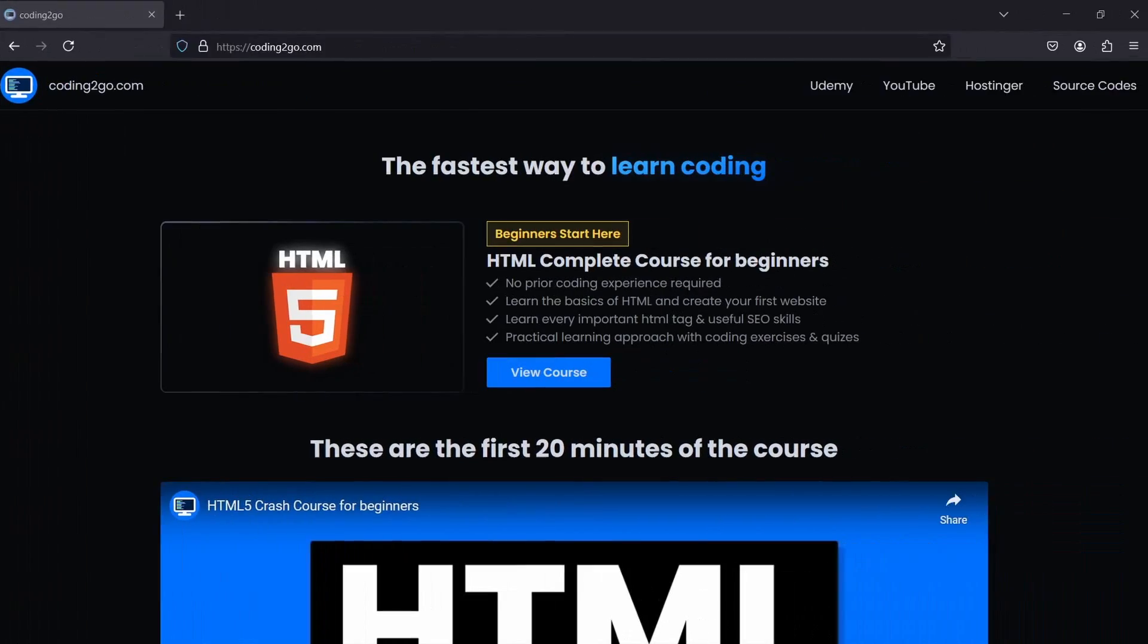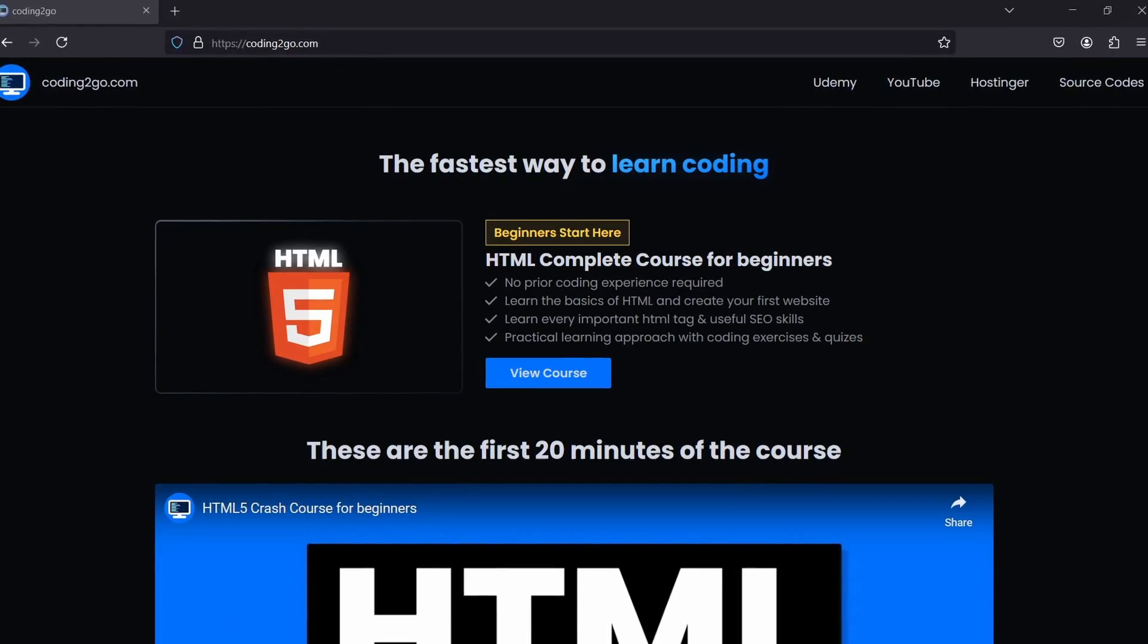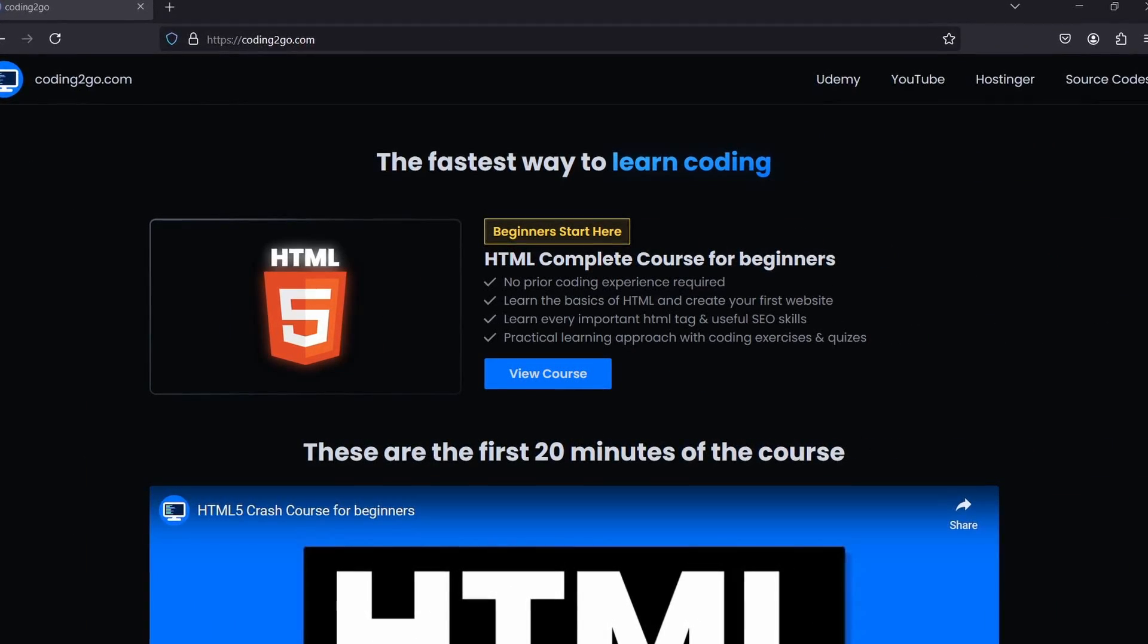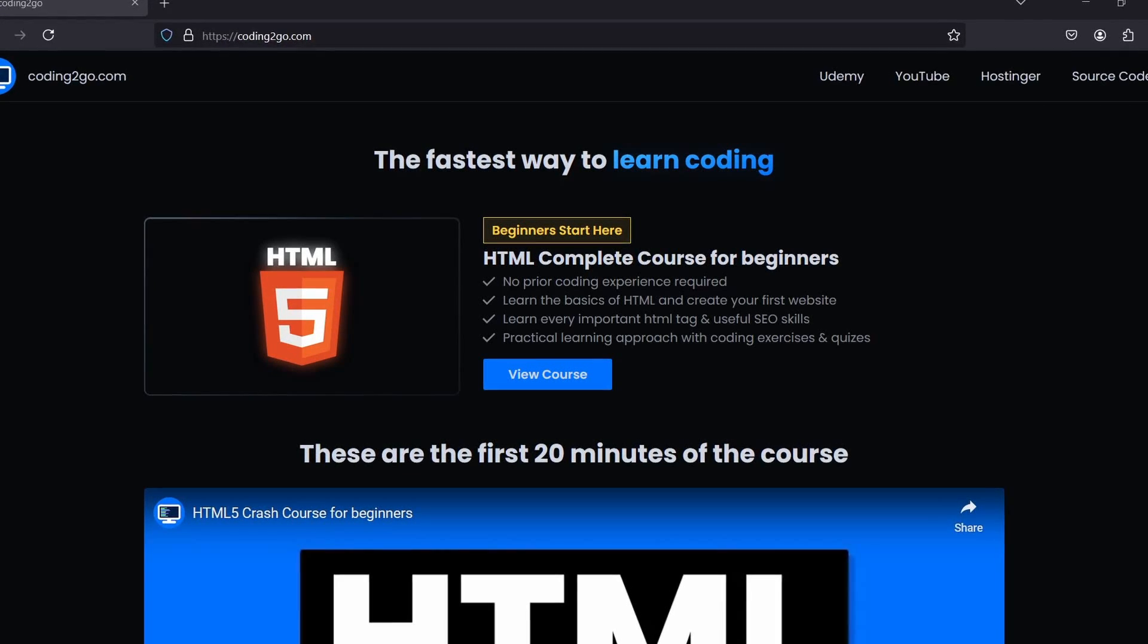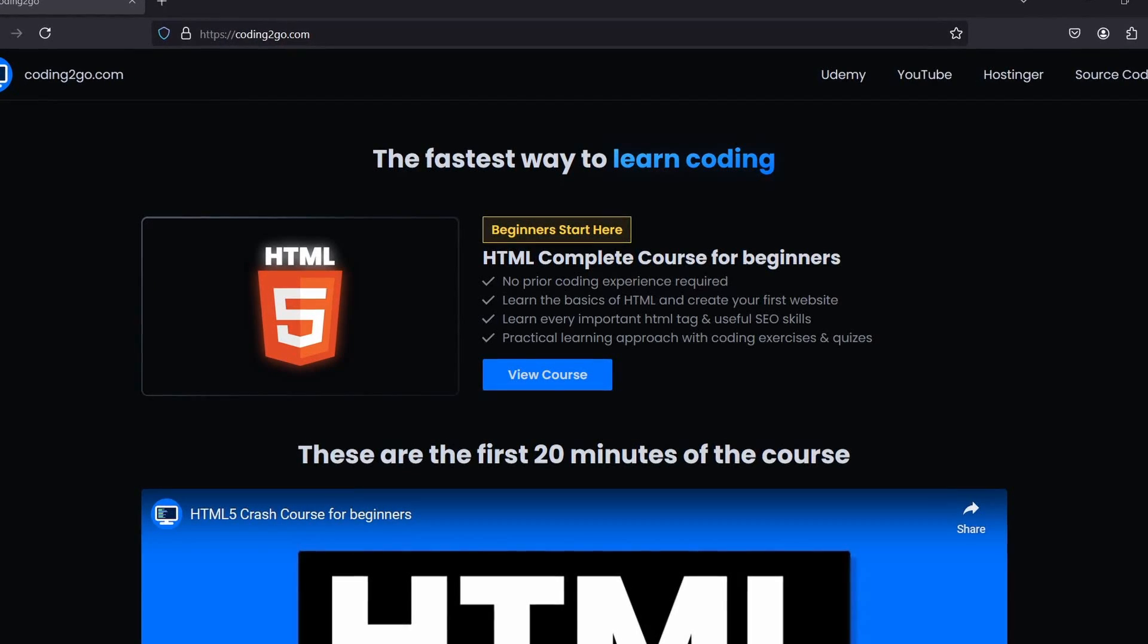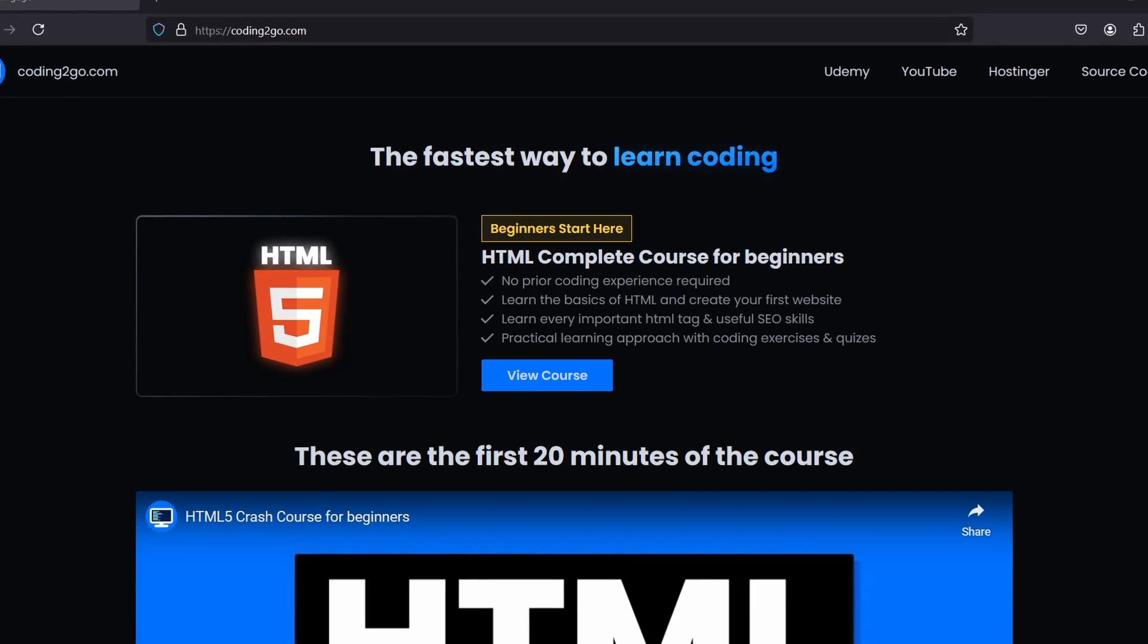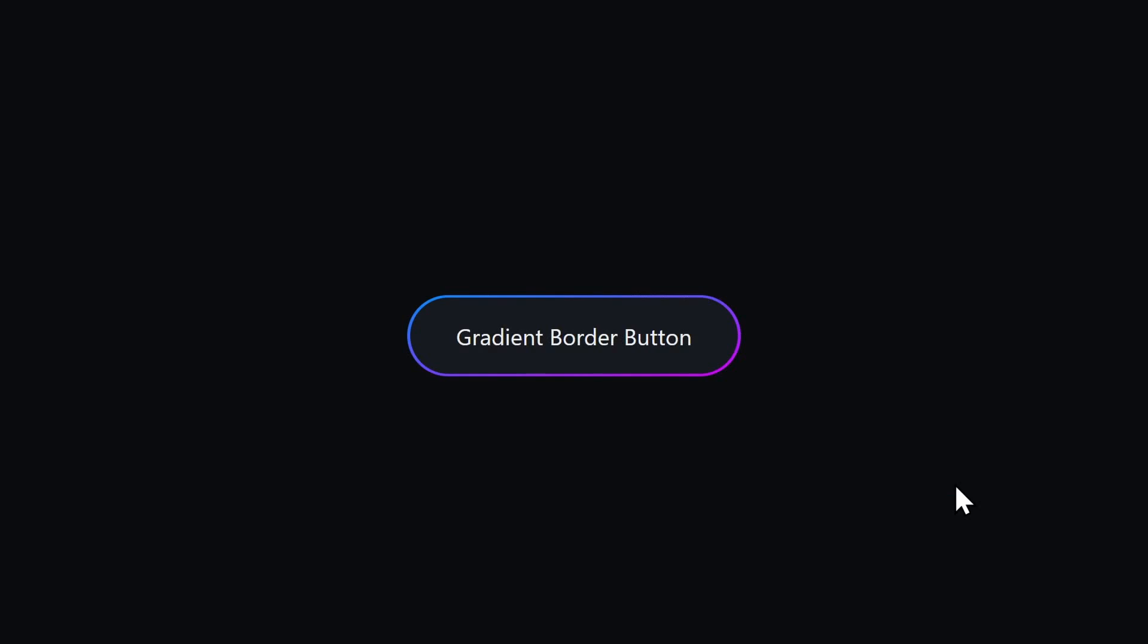If you like the way we explain things on this channel, you might want to check out our website coding2go.com. There, we already have a full HTML and SEO course available. And we will be adding CSS and JavaScript courses in the future as well.